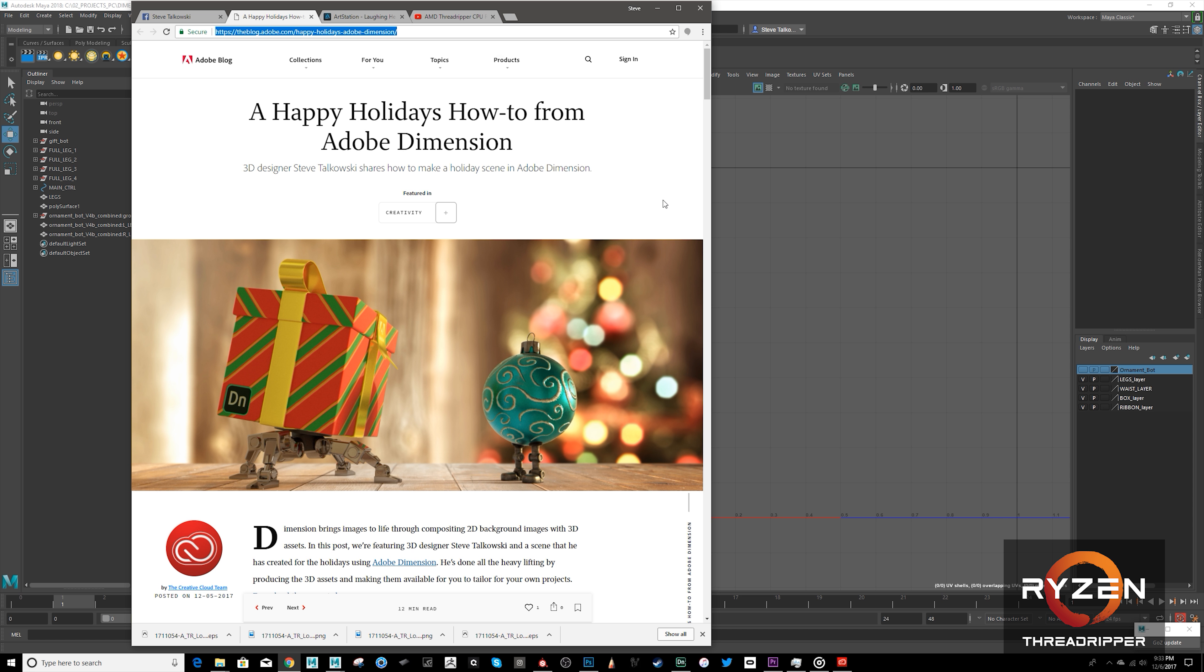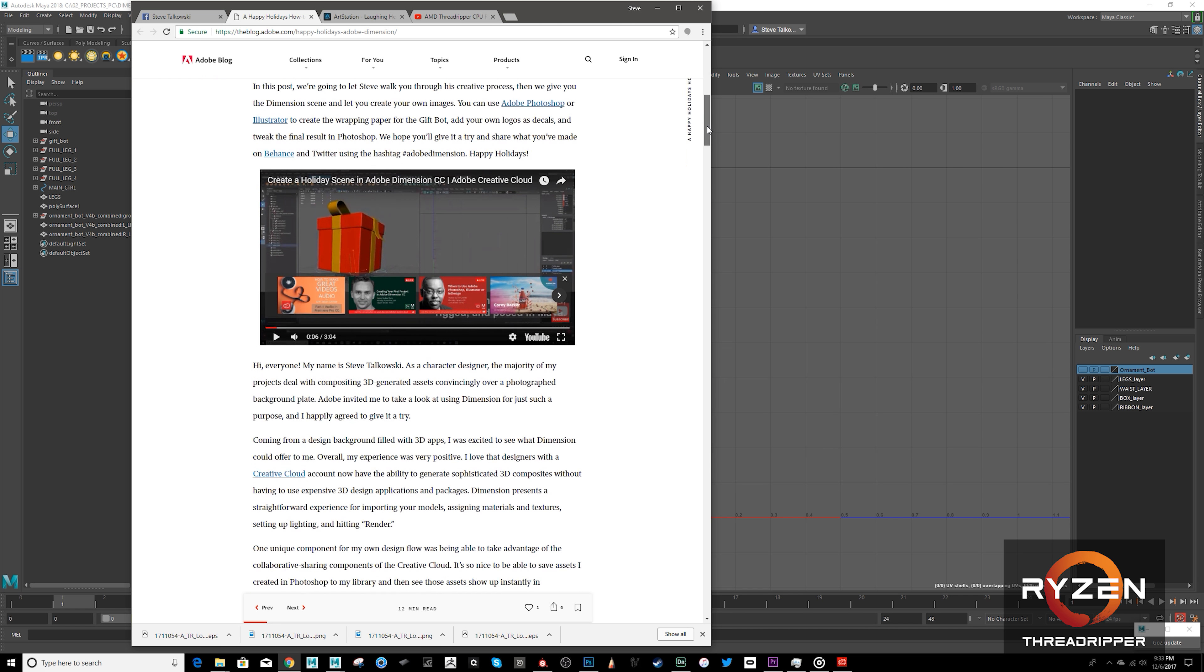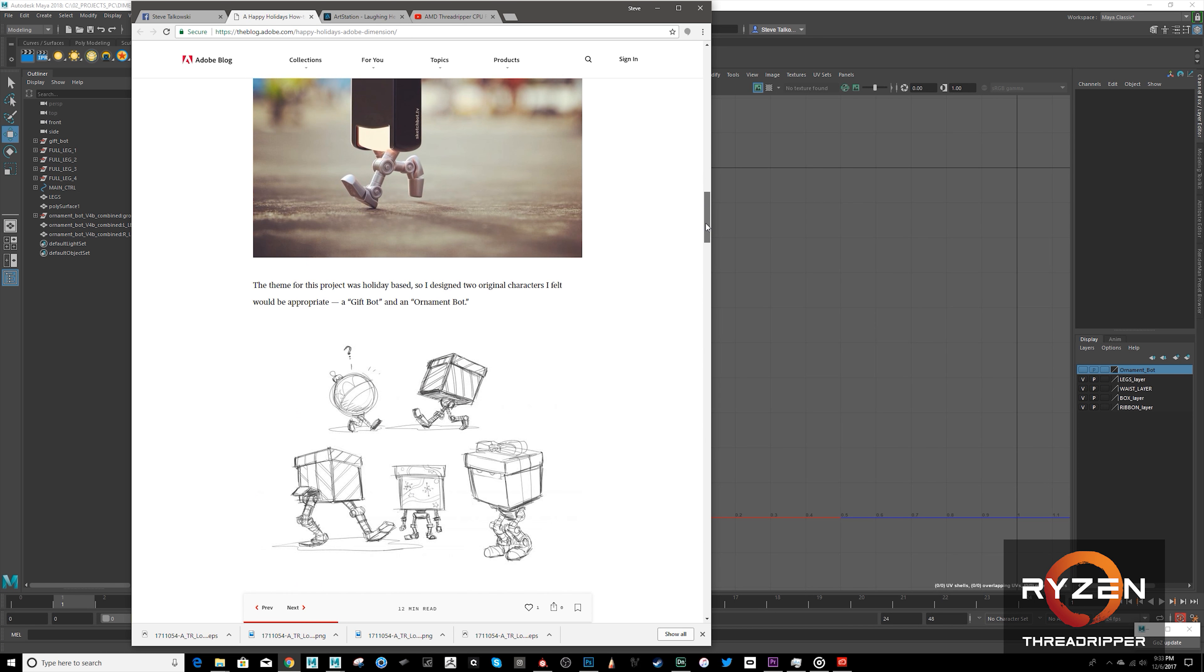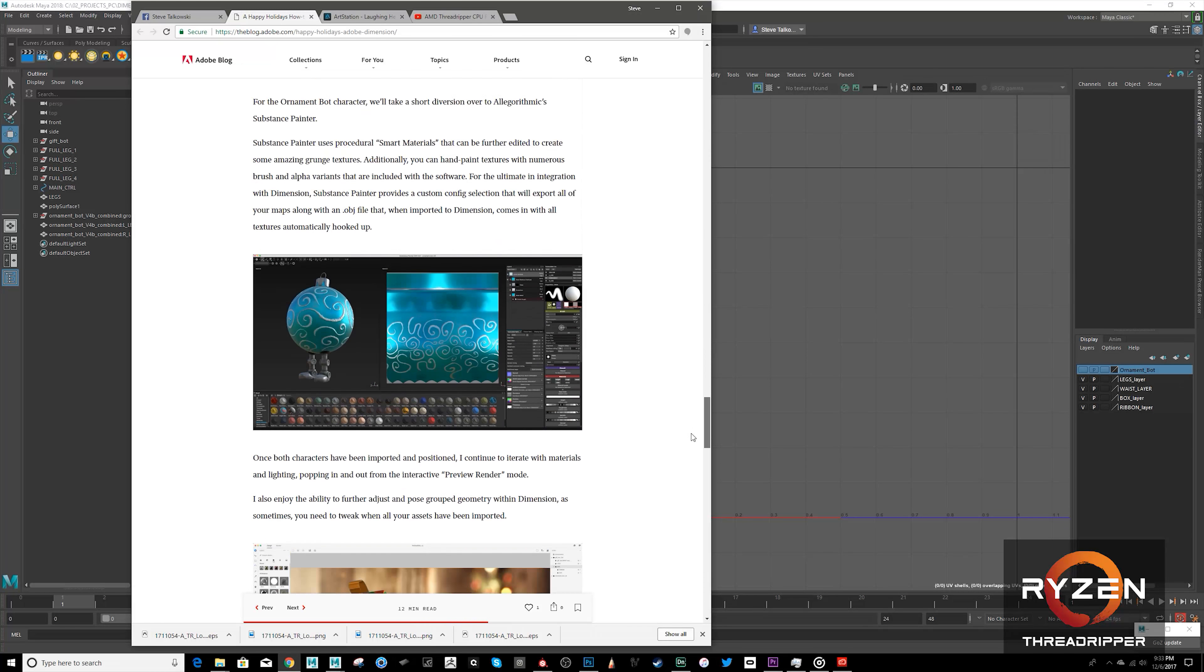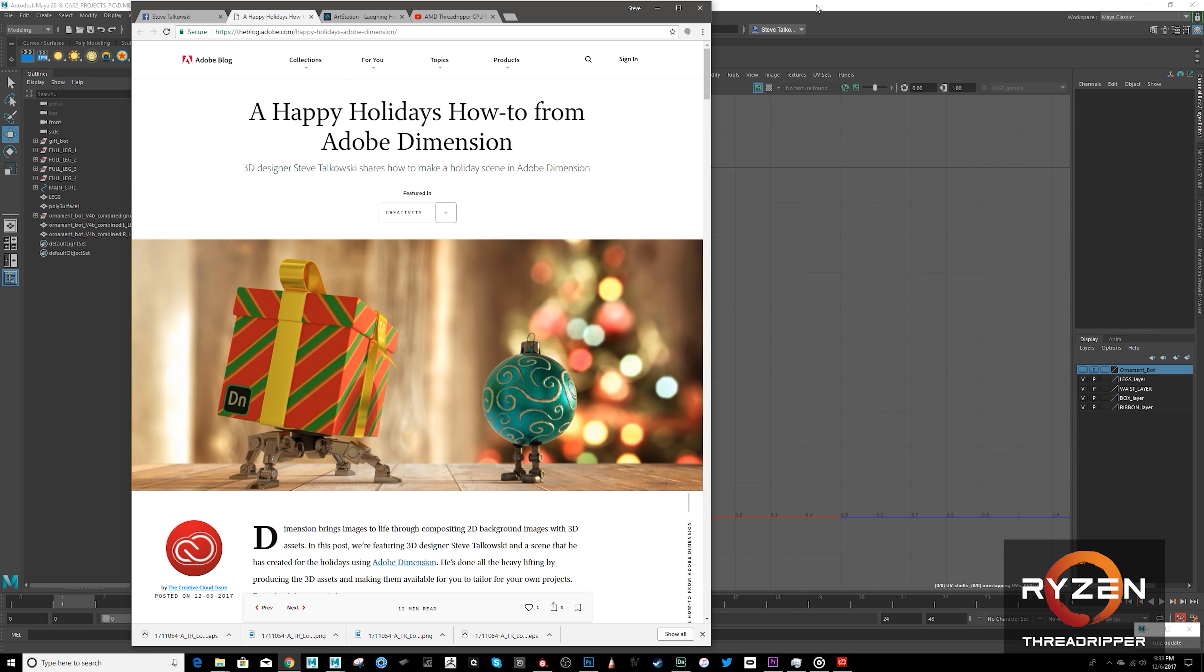So you can actually go check out the blog post that I put up on the Adobe website, Creative Cloud site here, this link. I have a link to it below as well. But this is basically, you can actually download the assets that I created and follow along. But I thought I'd put together a cool little video here to show the speed of Threadripper, how it helped me create this project.